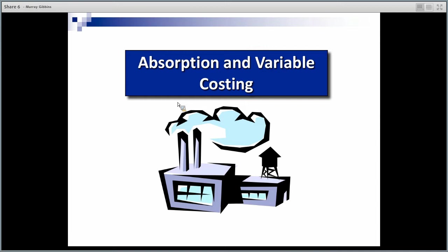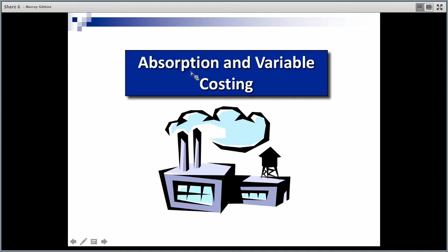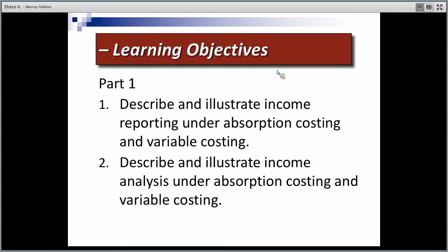Absorption versus variable costing. That word absorption — if you think of the root word, it's to absorb. And that gives us a hint as to what's going on here. Under absorption costing, sometimes called full costing, we are absorbing all of the costs of production, both variable and fixed costs of production. Under variable costing, we're just looking at the variable costs.